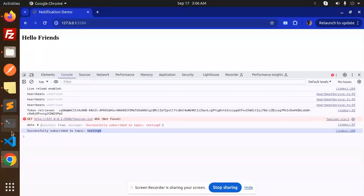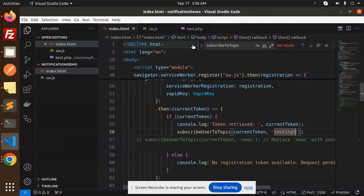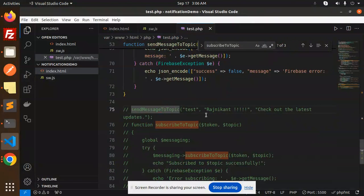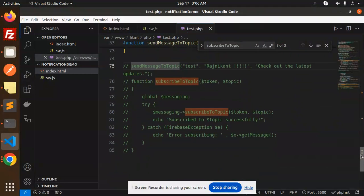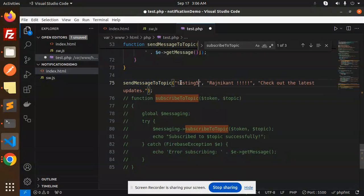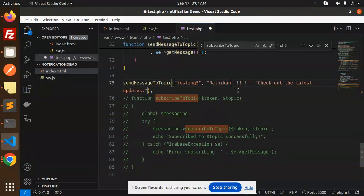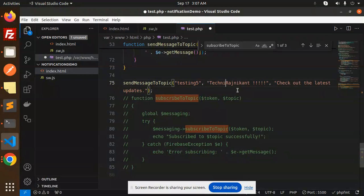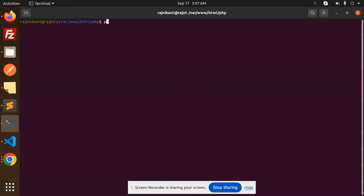Let's go to the PHP code and enable the section that sends the message to the topic. The topic we require here is 'testing5'. I'll label it 'technical registering on' and then try to send it by running 'php test.php'.